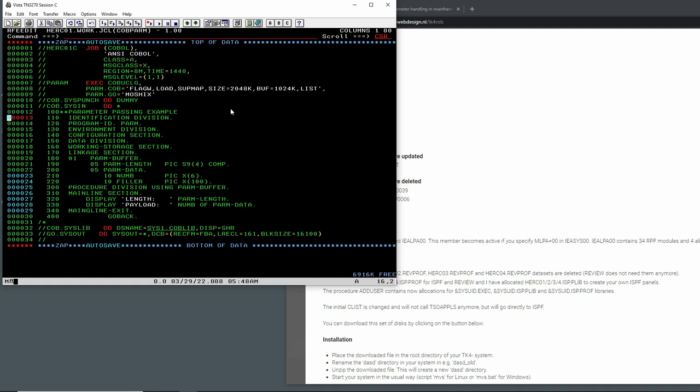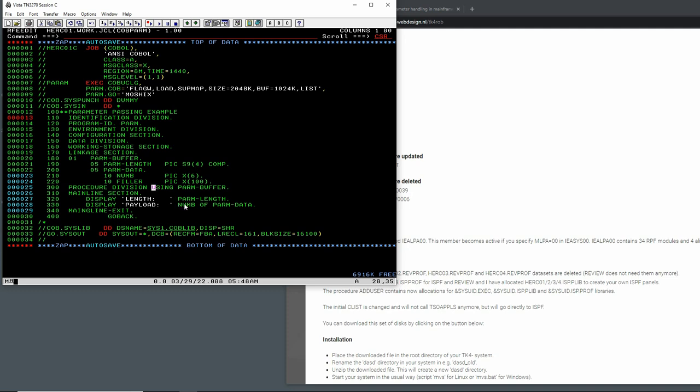Identification division we can delete that because we already have it. Then program ID PARM. Remember the program ID actually gets put into the CSECT section. Environment division, configuration section, that's all fine. Data division, working storage section, here we put in the linkage section. 01 PARM-BUFFER that looks fine, 05 PARM-LENGTH picture S9 4, and then 05 PARM-DATA with number PIC string 6 and then the filler string 100 bytes long. Procedure division and here's the key thing here, using PARM-BUFFER which is this buffer we defined. Then the main line section, display and again this is going to go to the console. This is basically going to be a WTO in assembler. PARM-LENGTH, display payload. I'm tempted to give this a go.